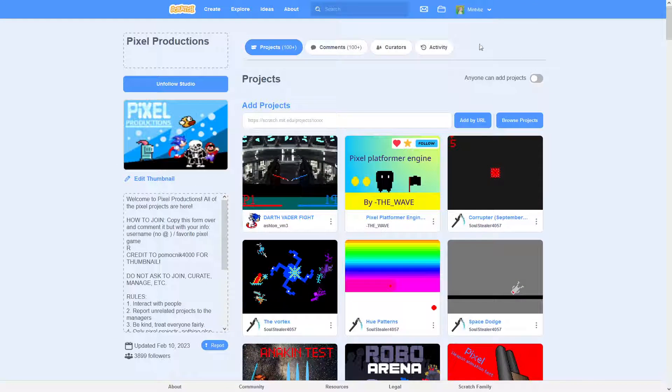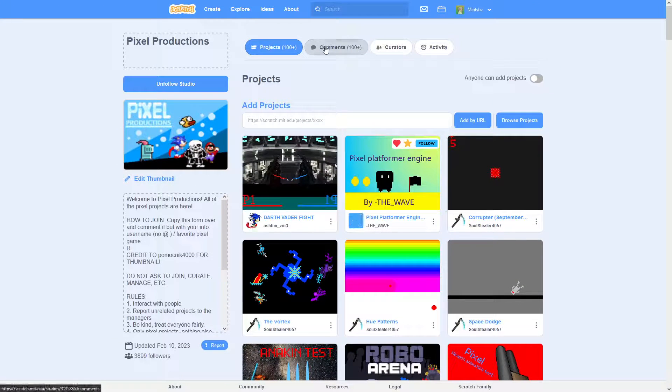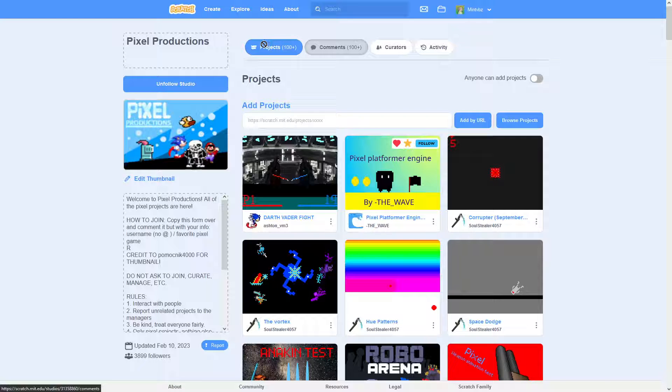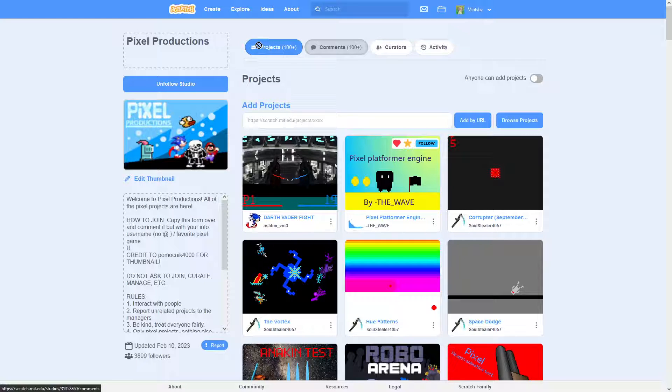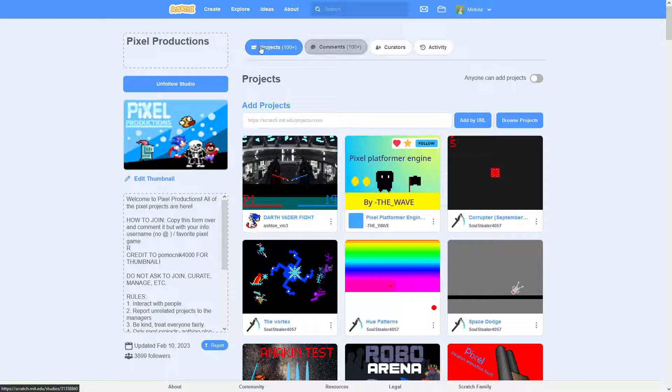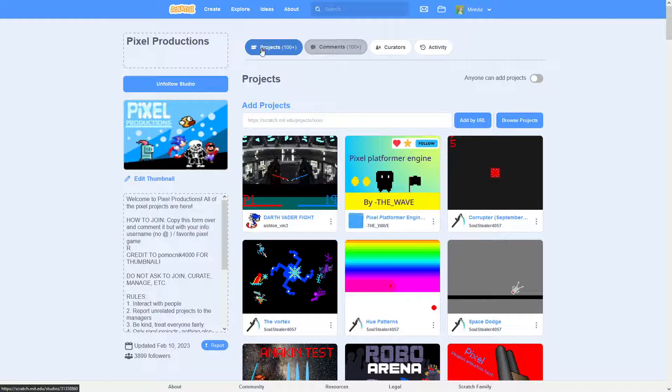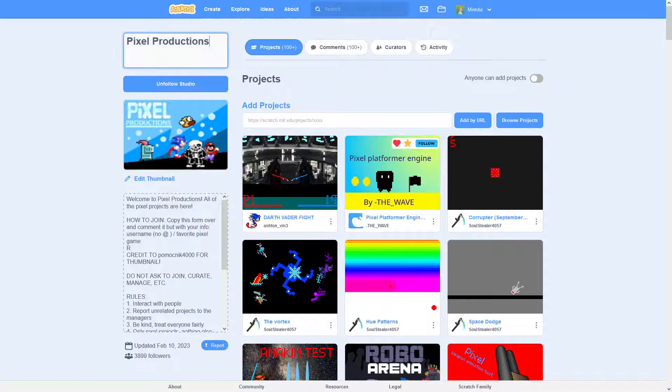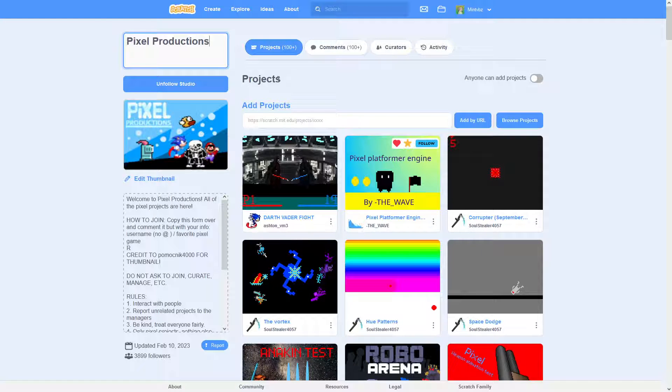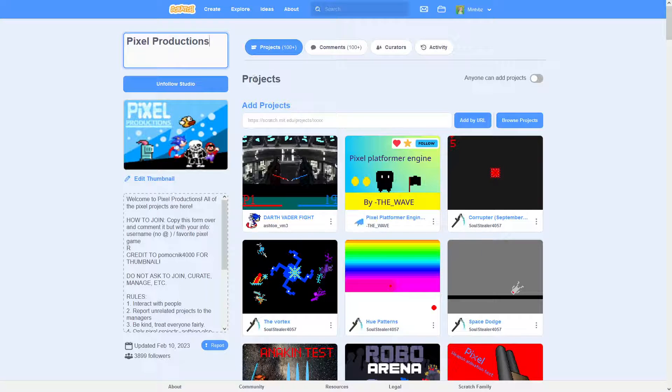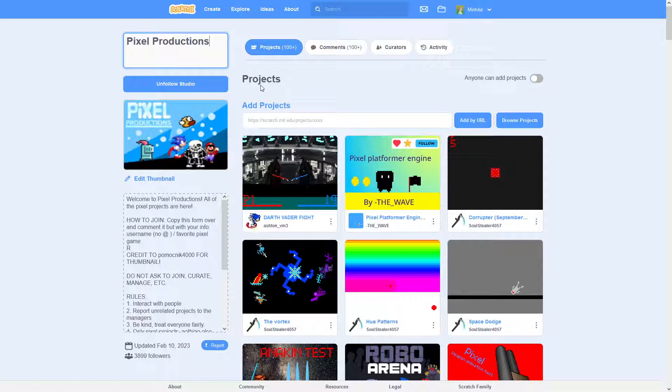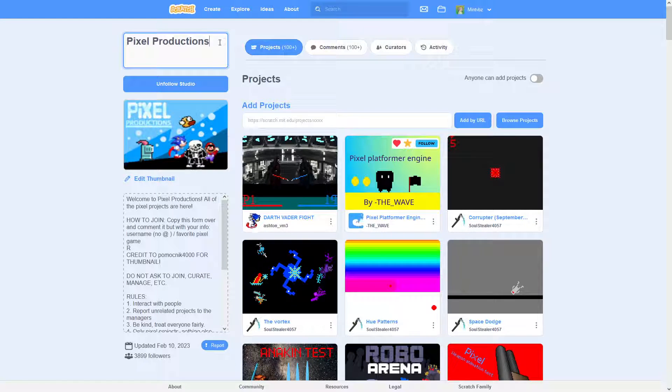So pretty much, when you're trying to get a studio featured, you want it to be interactive. You don't want it to just be about getting it featured. You want it to actually be about creating something big on Scratch that can affect a lot of people in a positive way.